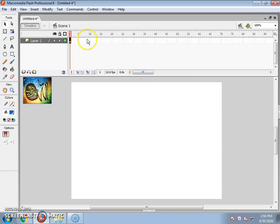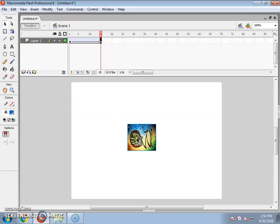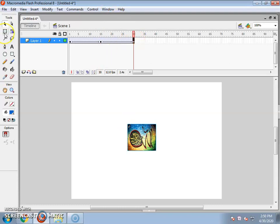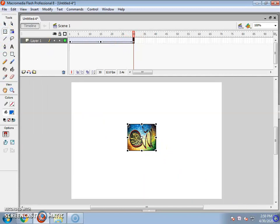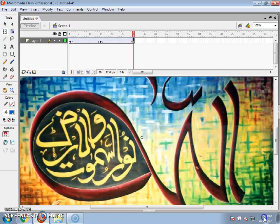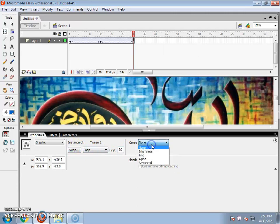Now we will click on frame 15 and press F6. Press the center point in the center, then use Free Transform Tool. Press the corner of the picture to increase the size. Click on alpha and the image will be moved and transformed.